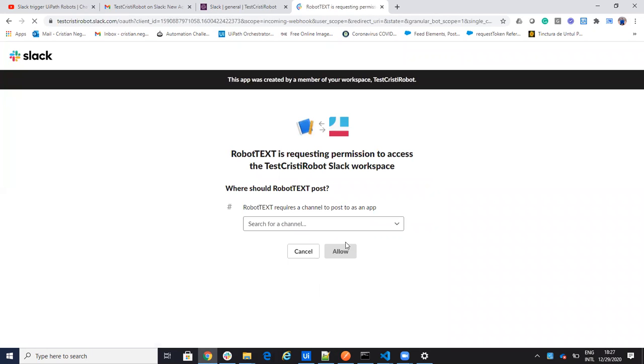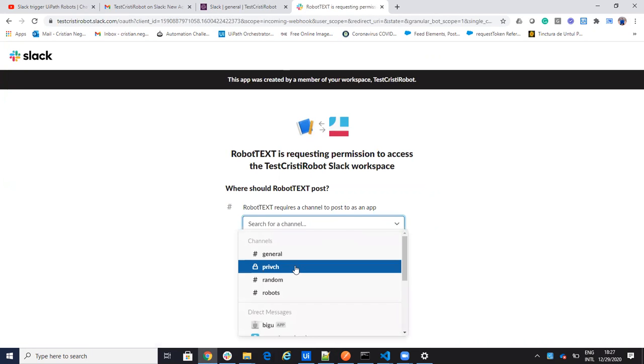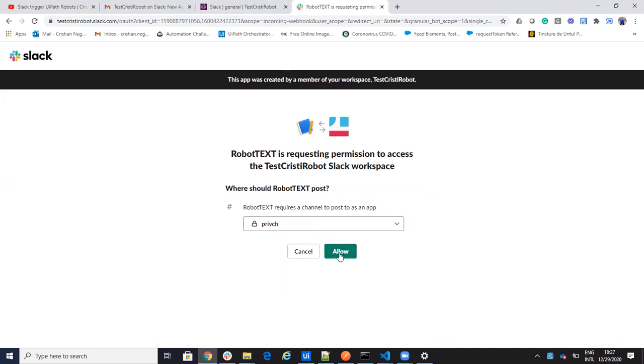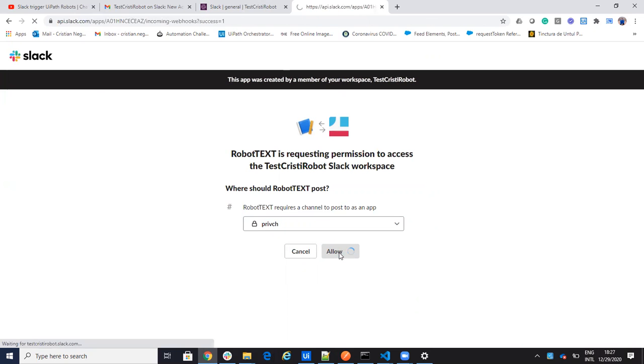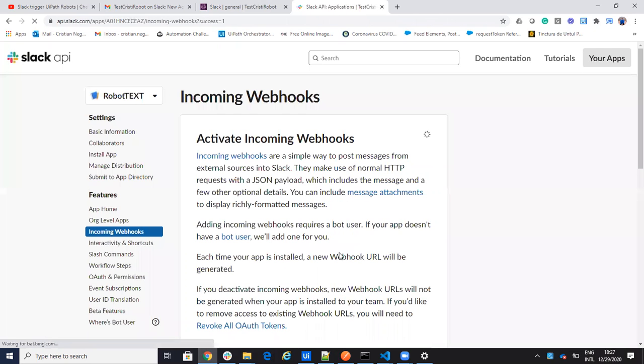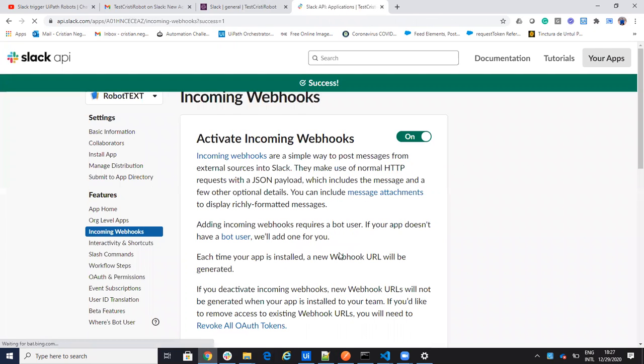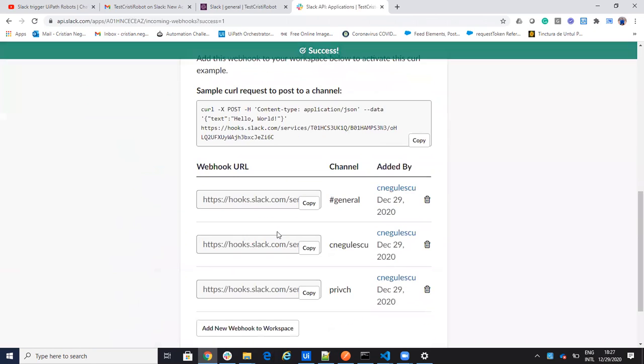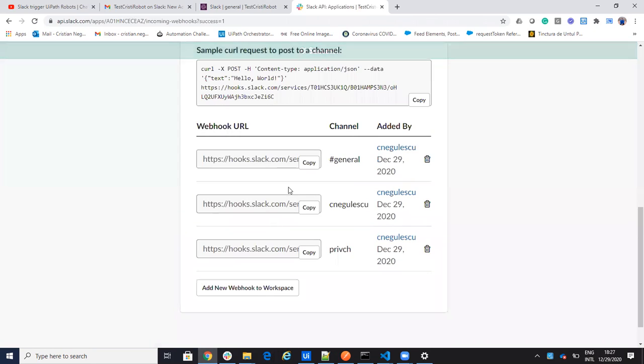Basically I will have an address for each channel that I want. It is very easy to configure. So let's see how we use this webhook.